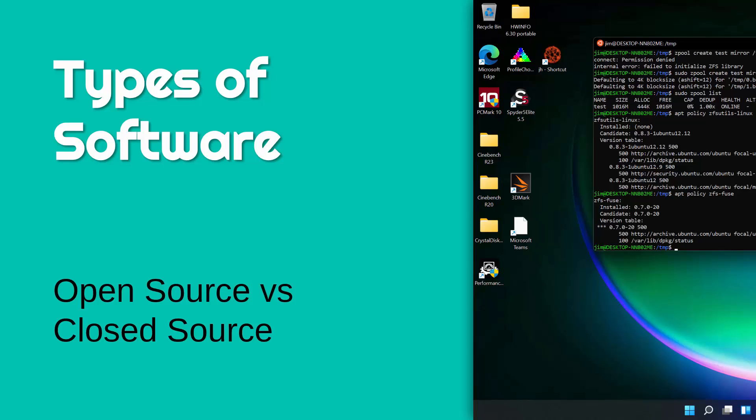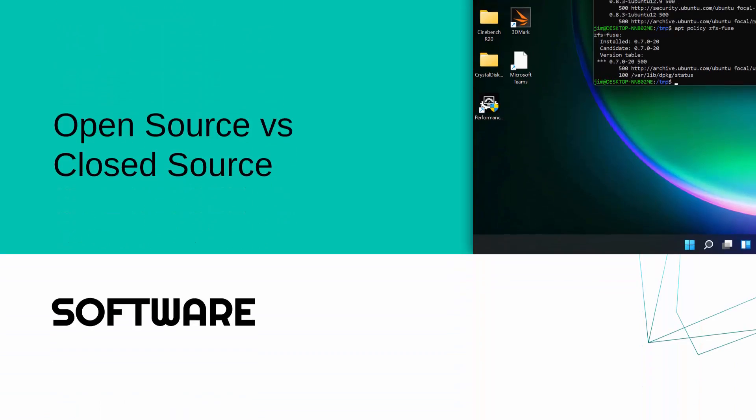Hello, this is going to be the first of a few videos on different types of software. There are loads of different categories. We're starting just with open source and closed source in this one.